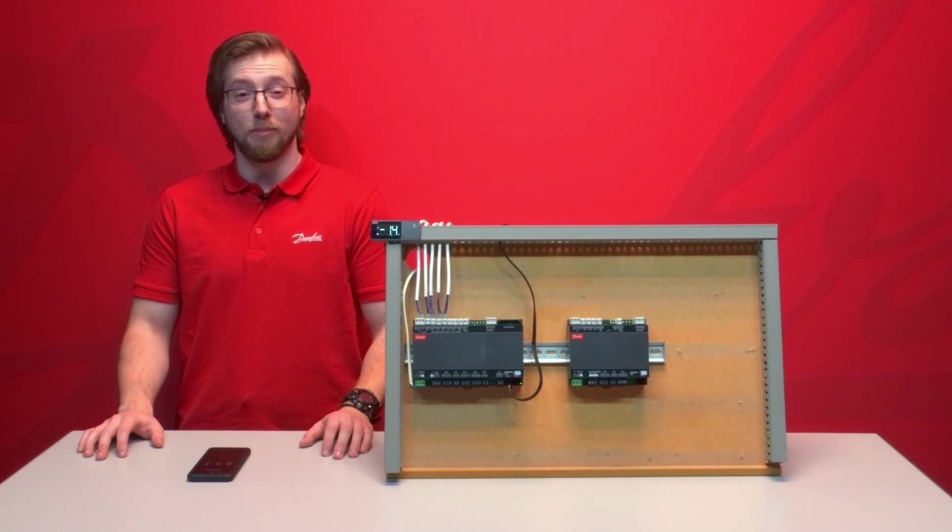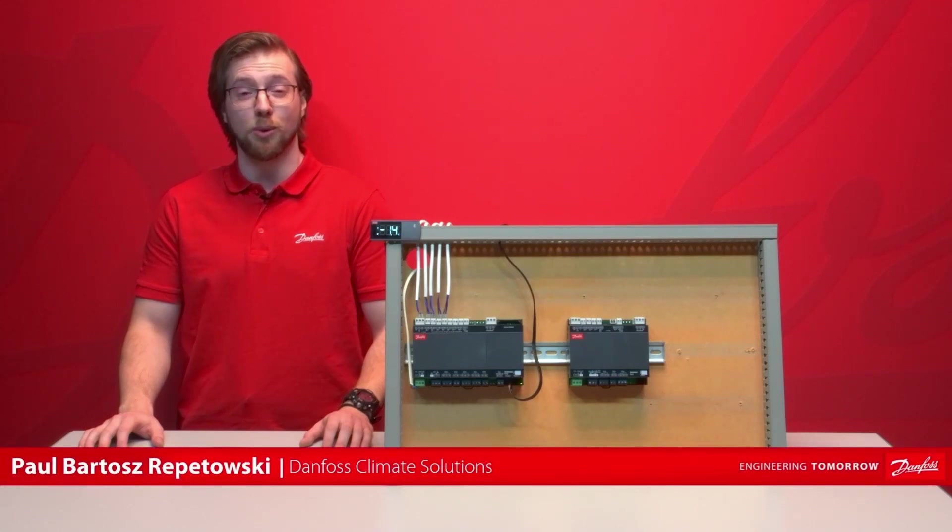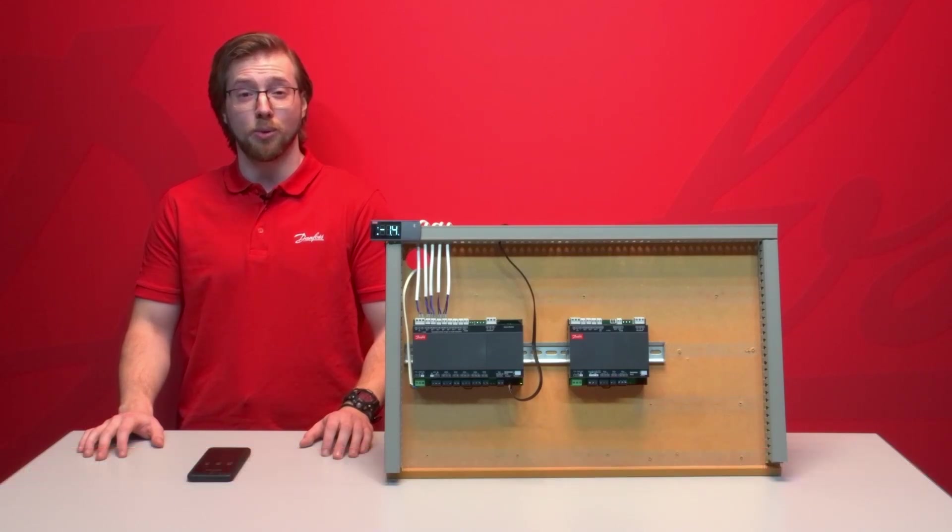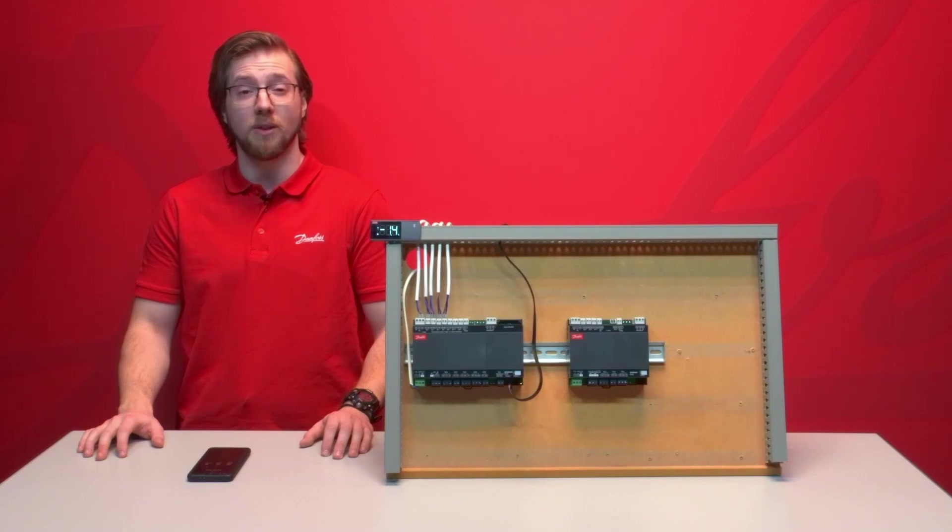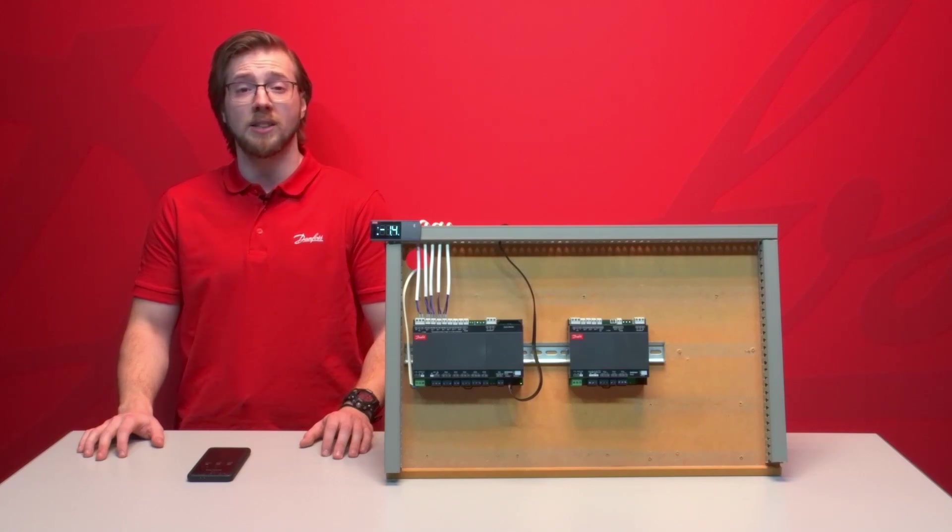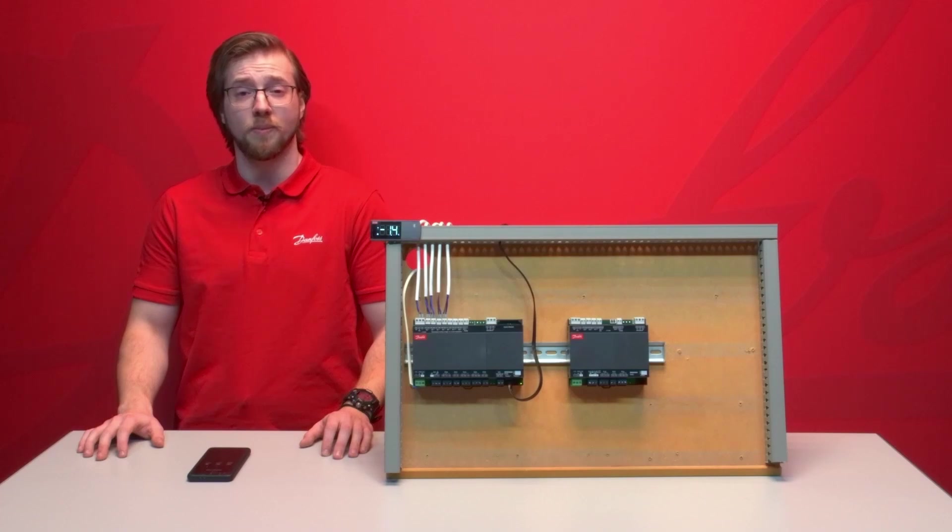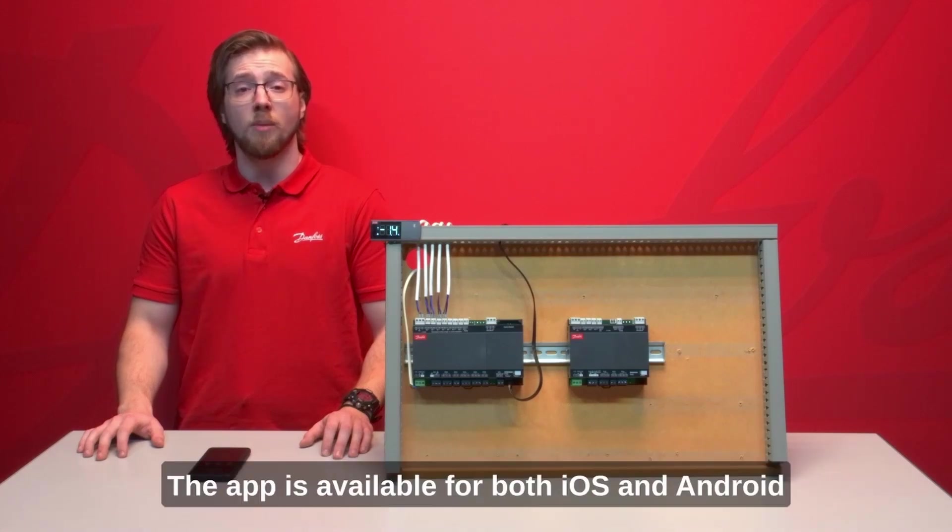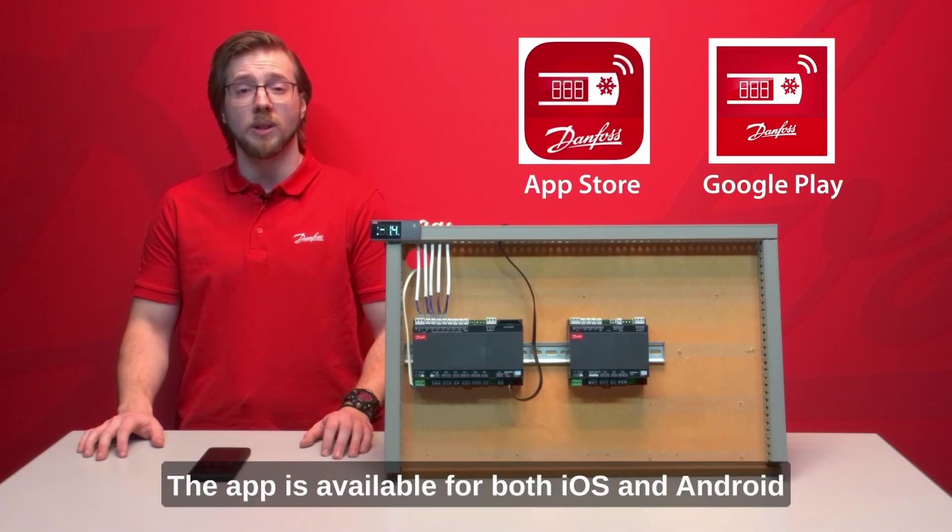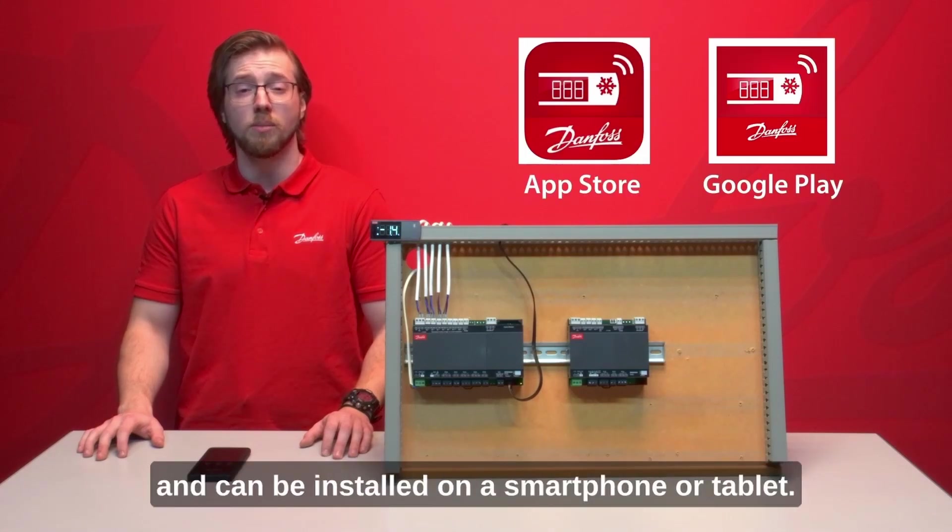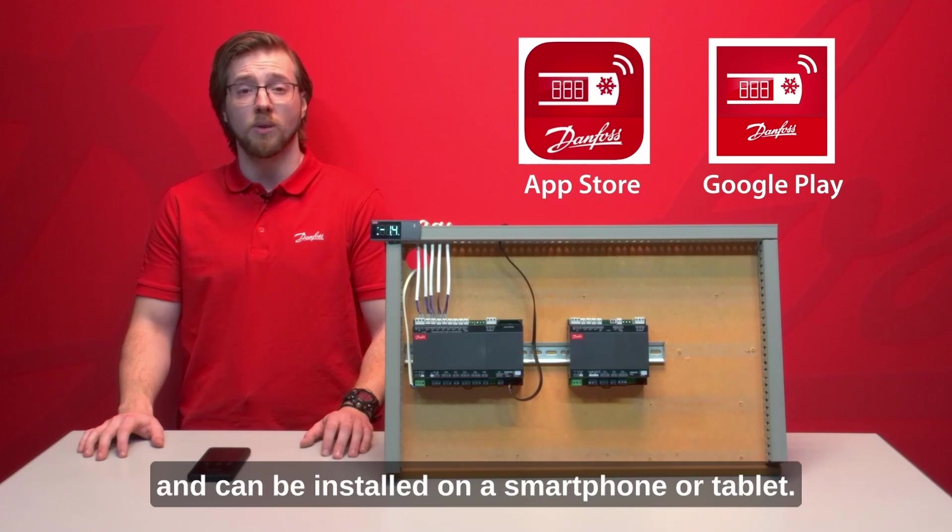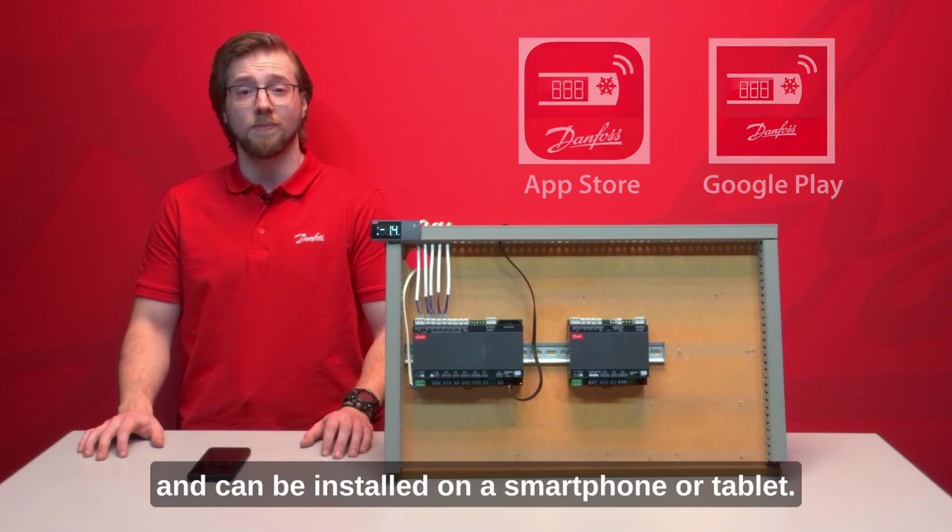Hello and welcome. My name is Paul from Danfoss Climate Solutions and I would like to introduce the AKCC55 Connect app for our AKCC55K controllers. The app is available for both iOS and Android and can be installed on a smartphone or tablet.